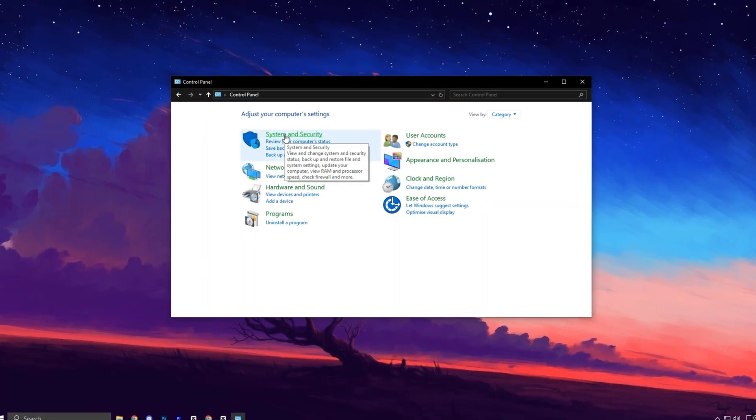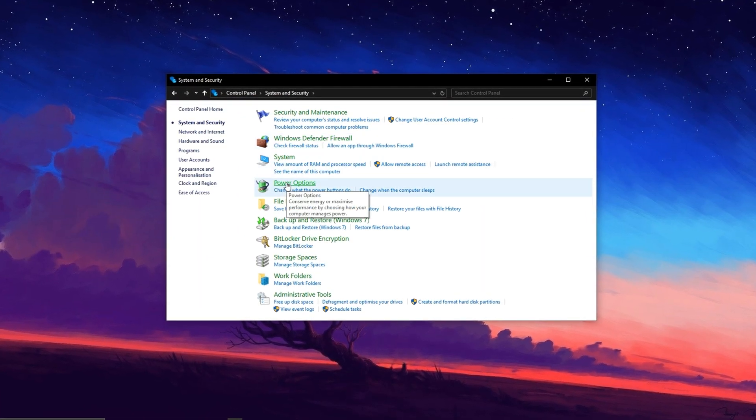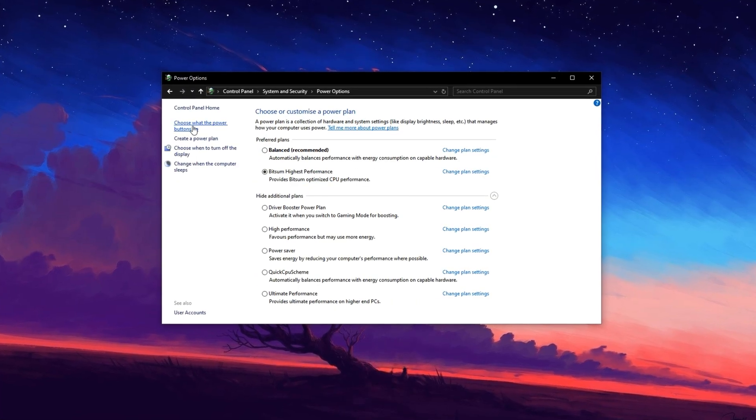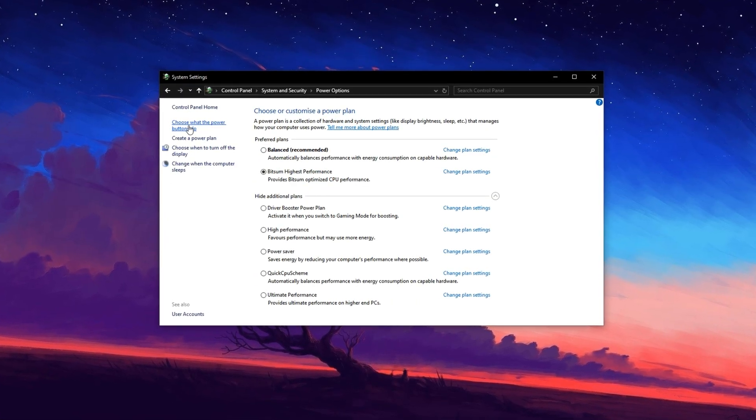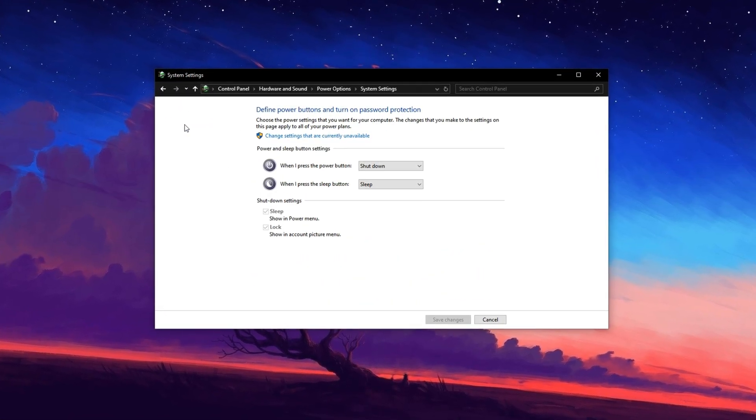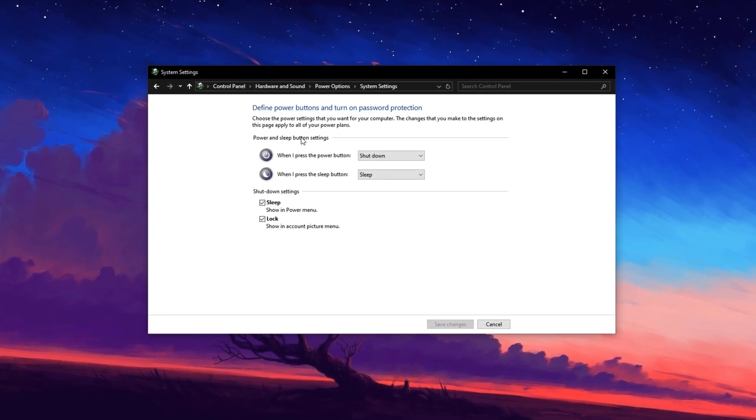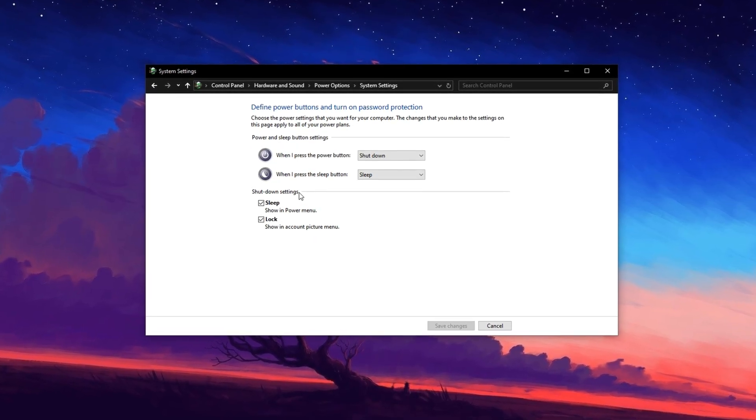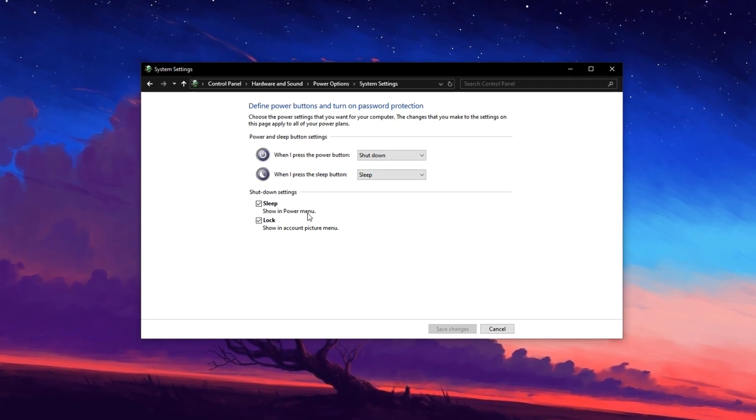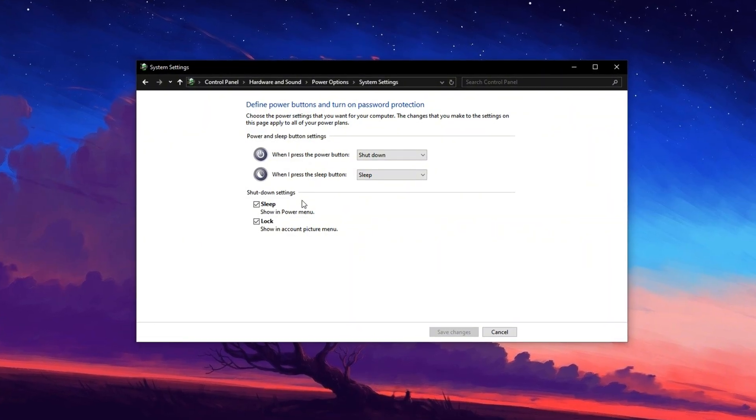Now, open the control panel, navigate to Power Options, and then click on Choose What the Power Buttons Do from the left sidebar. Next, click on Change Settings that are currently unavailable to unlock the grayed-out options.